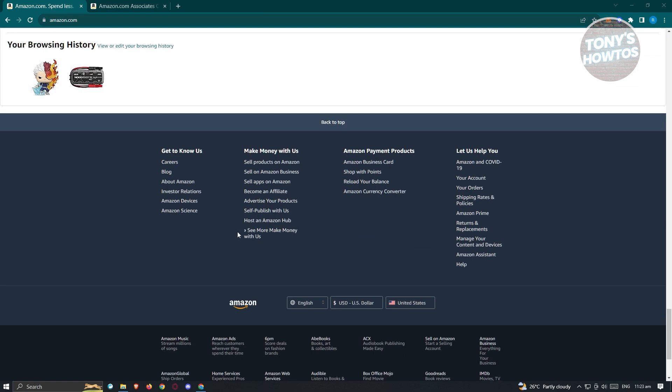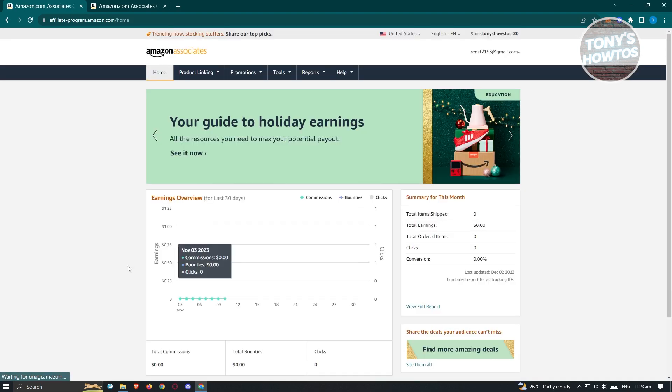Here at the very bottom, you should see an option that says become an affiliate. Let's go ahead and click on it and you'll be redirected into the Amazon Program Affiliate website.